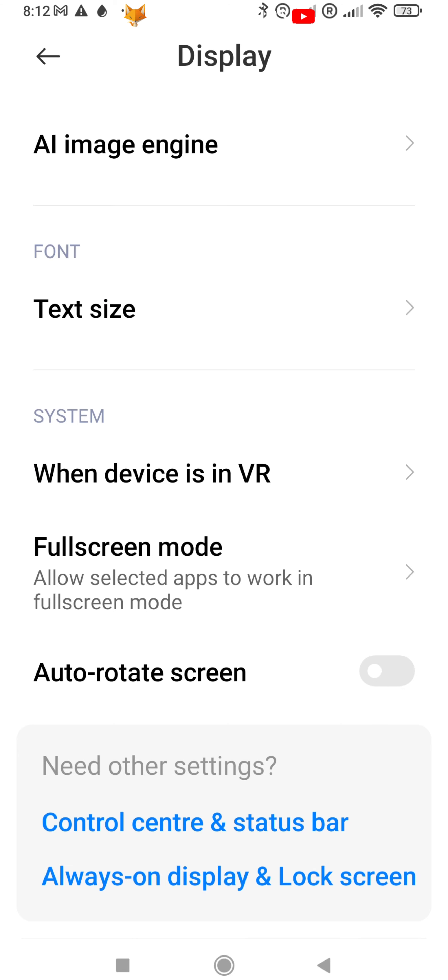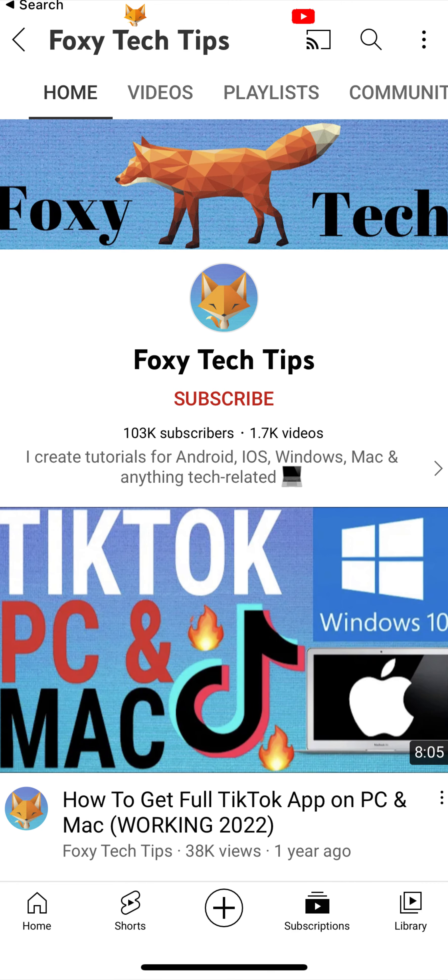And that draws an end to this tutorial. Please like the video if you found it helpful and subscribe to Foxy Tech Tips for more Xiaomi and MIUI tips and tricks.